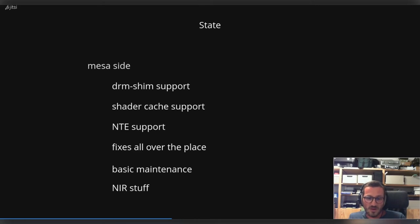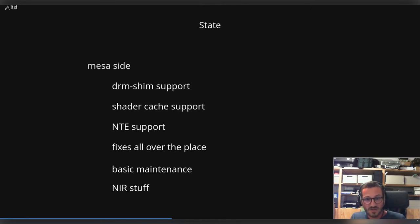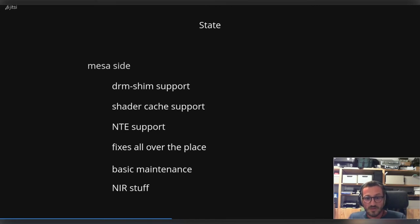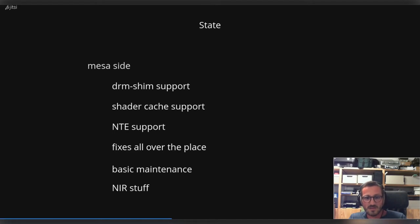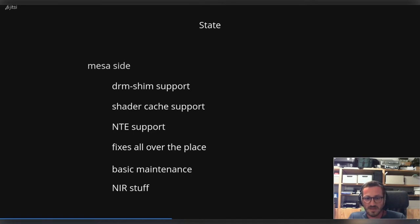Then there were fixes all over the place. We have fixes for alpha blend, for depth and stencil. There were some locking fixes done by a developer, and also we are doing basic maintenance these days because NIR and Gallium are quite fast moving targets, so you need to keep up with the speed of development there. And also we had some new stuff, but I will talk in more detail a little bit later.